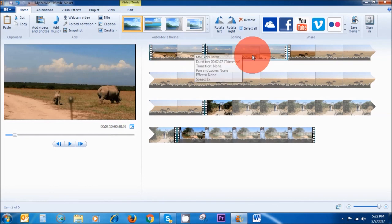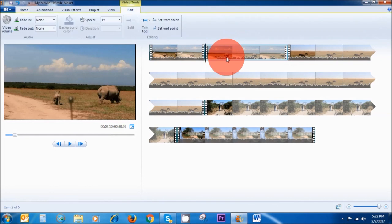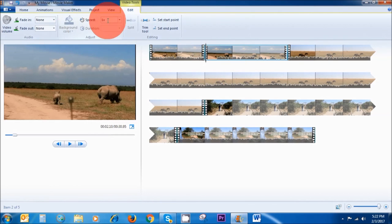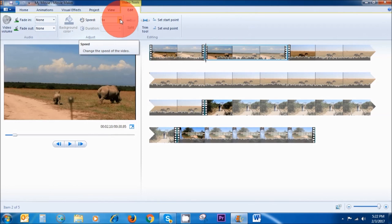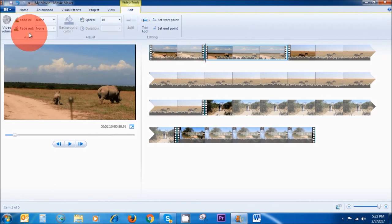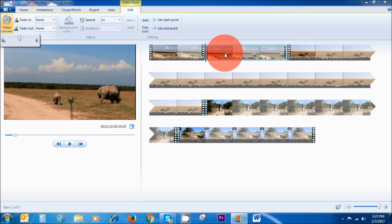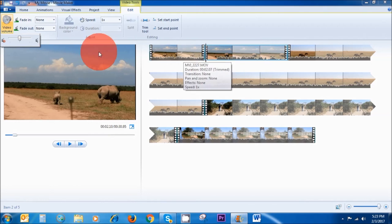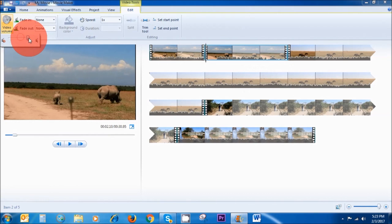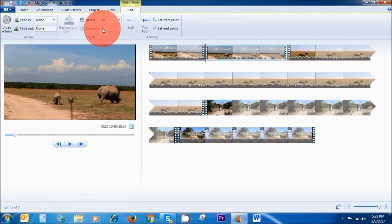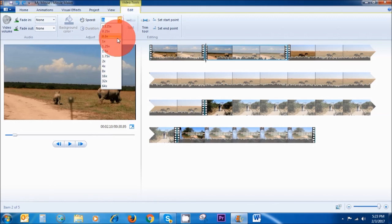Now if you want to edit any parts of your clip, you need to double-click on it and you will see the Video Tools section up here. In this area, you can speed up the clip, or you can fade it in and out. You can also increase and decrease the volume of your clip. You can increase the volume of this part of the clip. And if you want to speed up this clip, you go to Speed here and I'm going to select 4x, which is more than double the original speed.